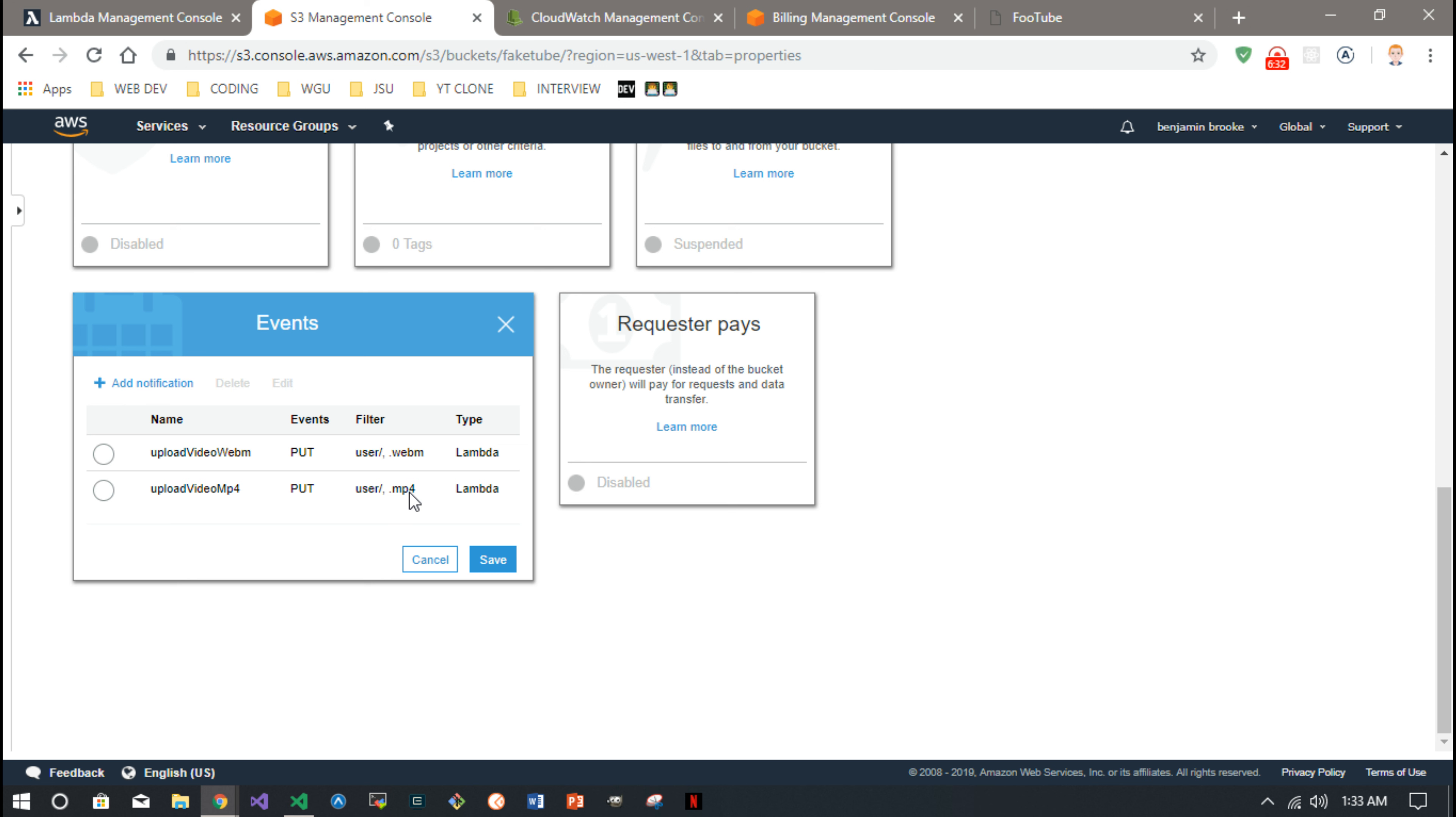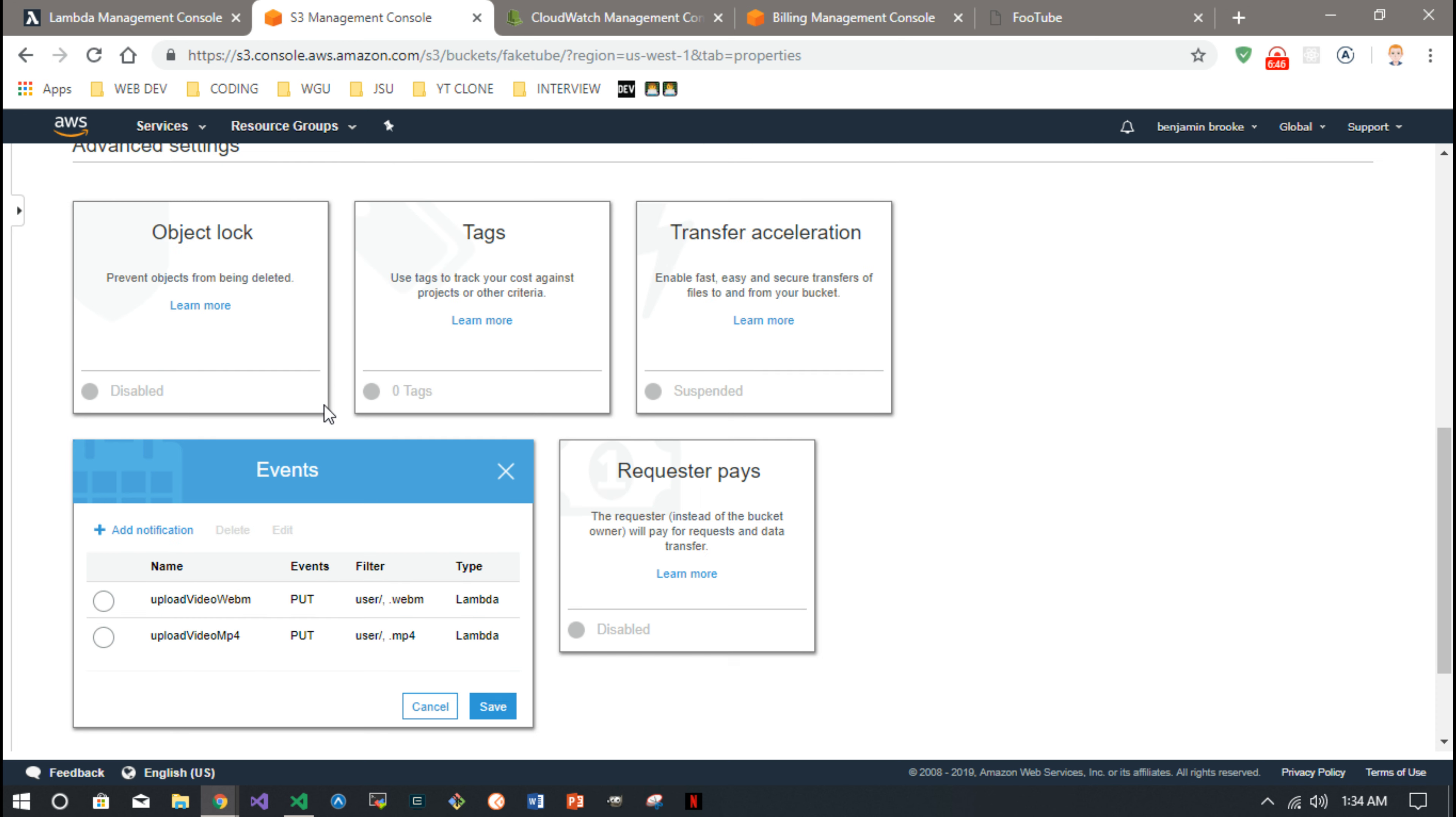So you'll see I have WebM and MP4 are the two events I look for on the user folder. So whenever a WebM is uploaded by put, whenever an MP4 is put there by put, I trigger that layer of the function. So you can see them through your S3 console as well.